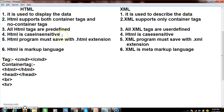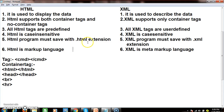HTML is case-insensitive — it doesn't distinguish between lower case and upper case. But XML is case-sensitive. Every HTML program must be saved with a .html or .htm extension, and every XML program must be saved with a .xml extension. HTML is a markup language, whereas XML is a meta-markup language. Both are tag-oriented languages and their output is displayed in the browser.